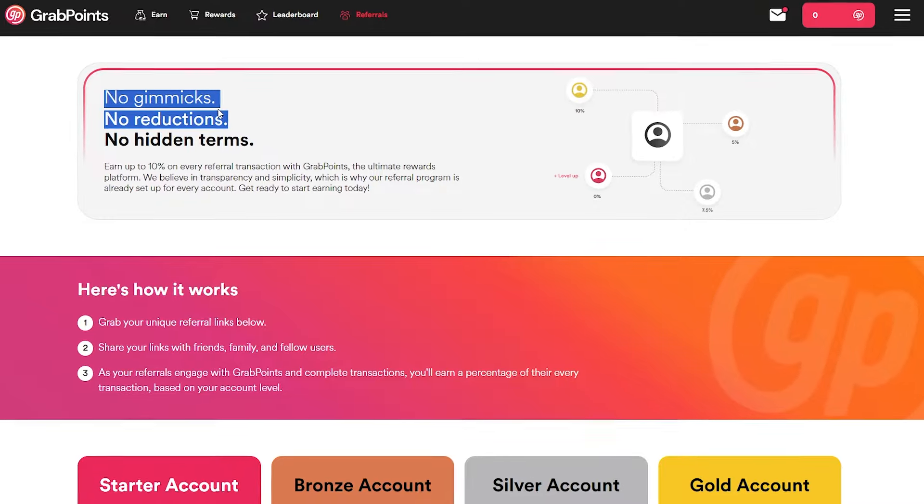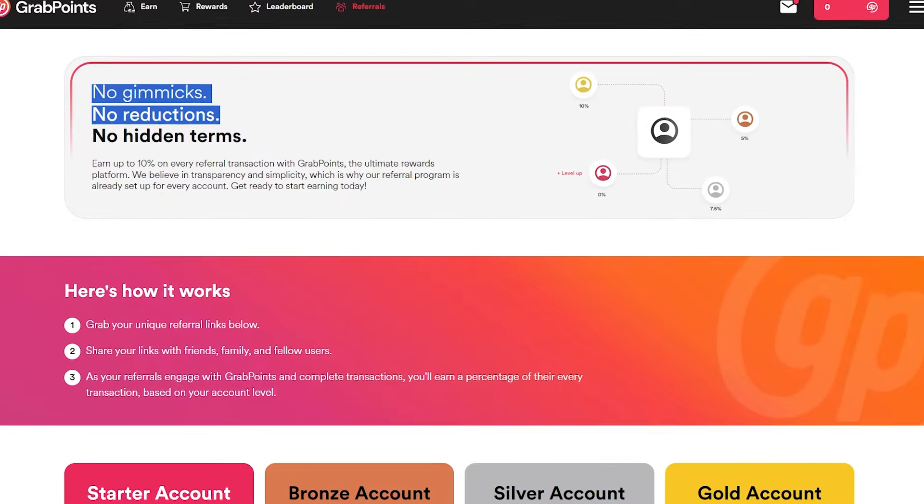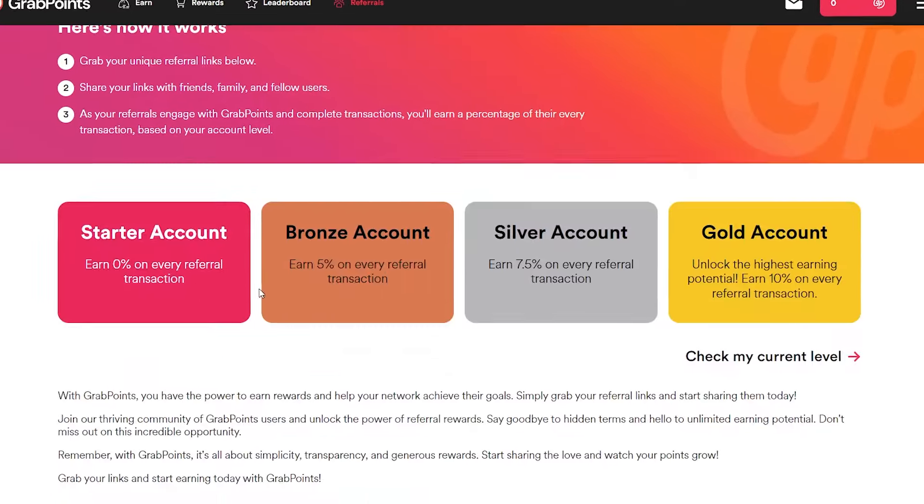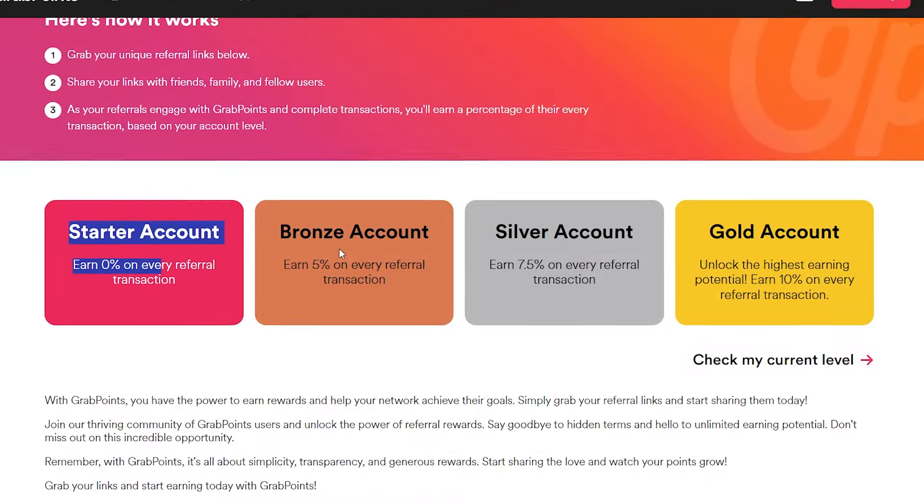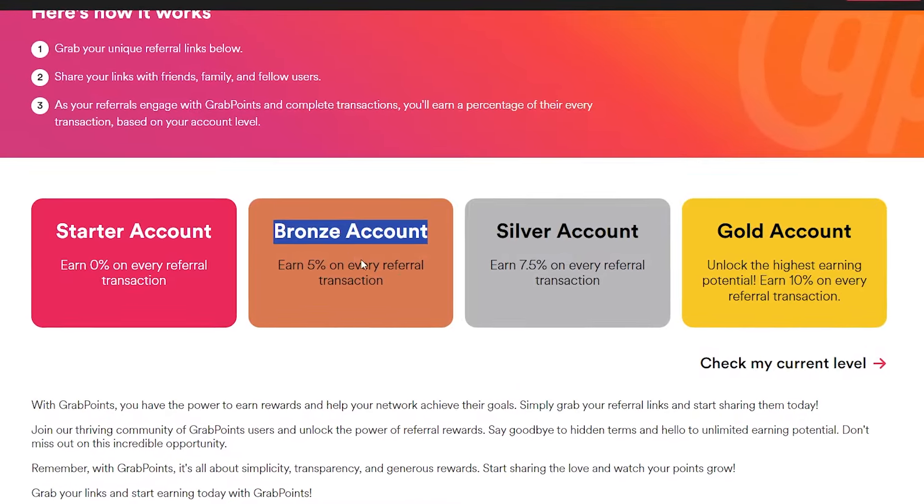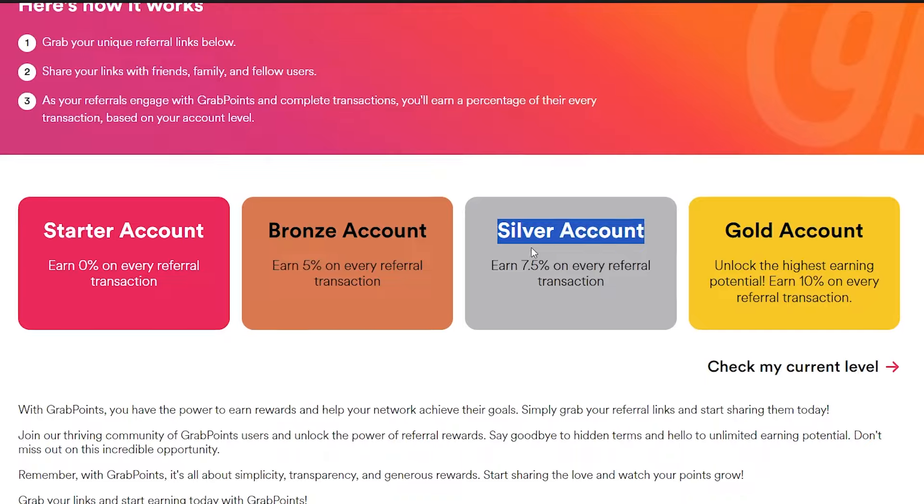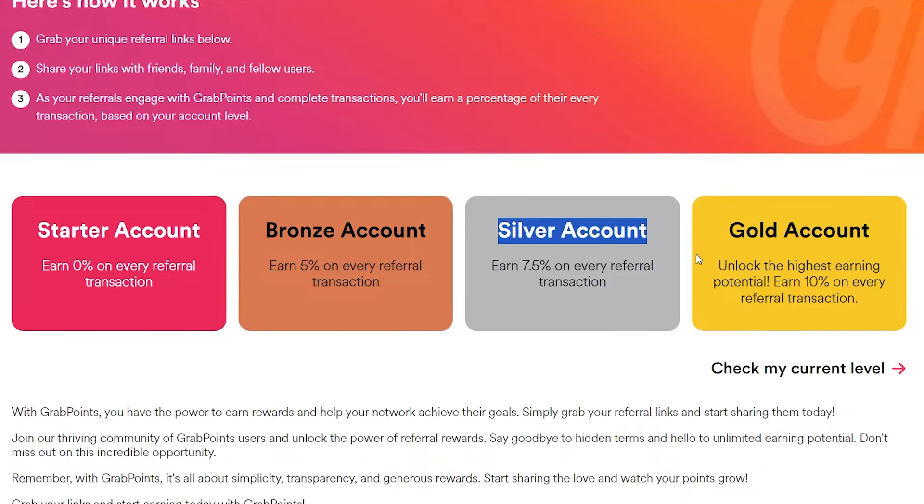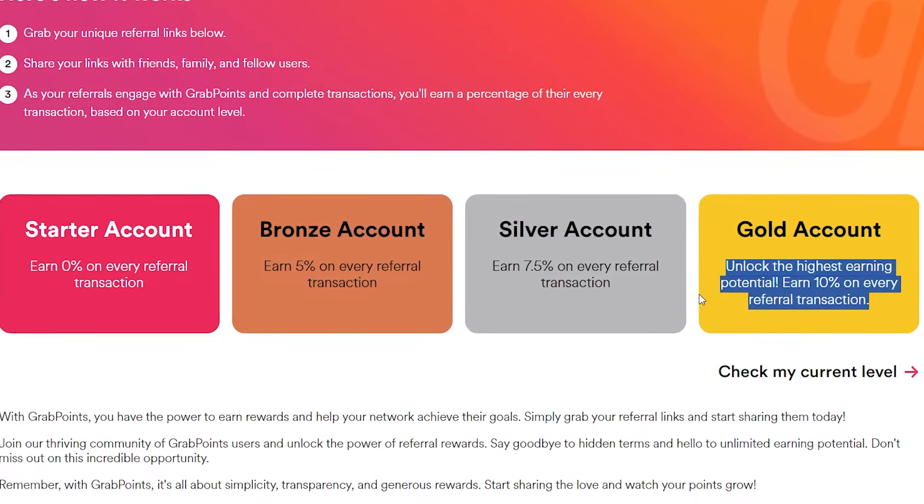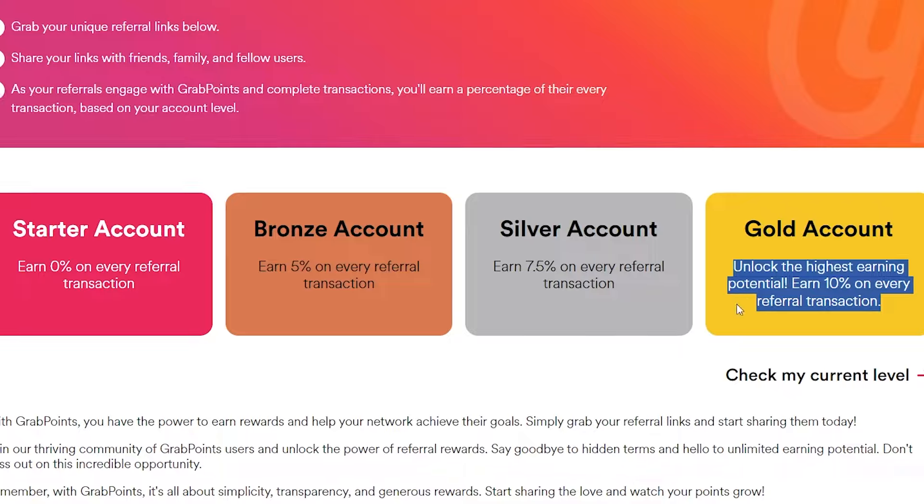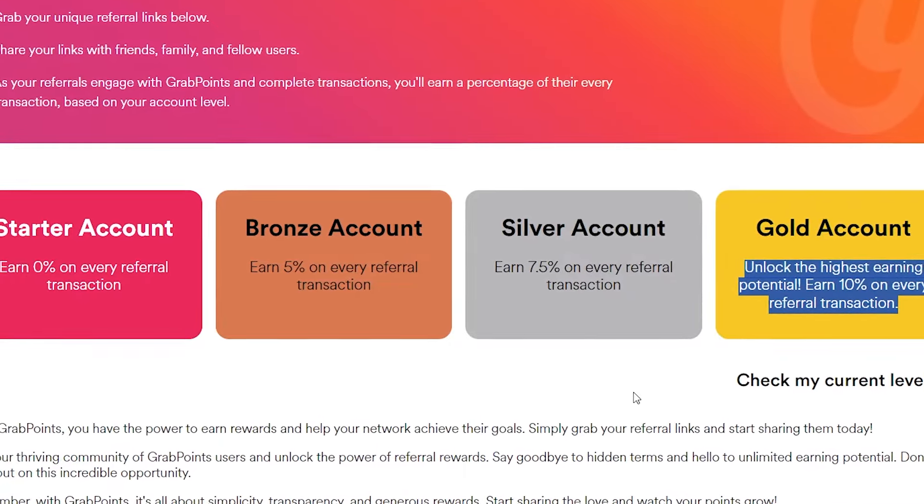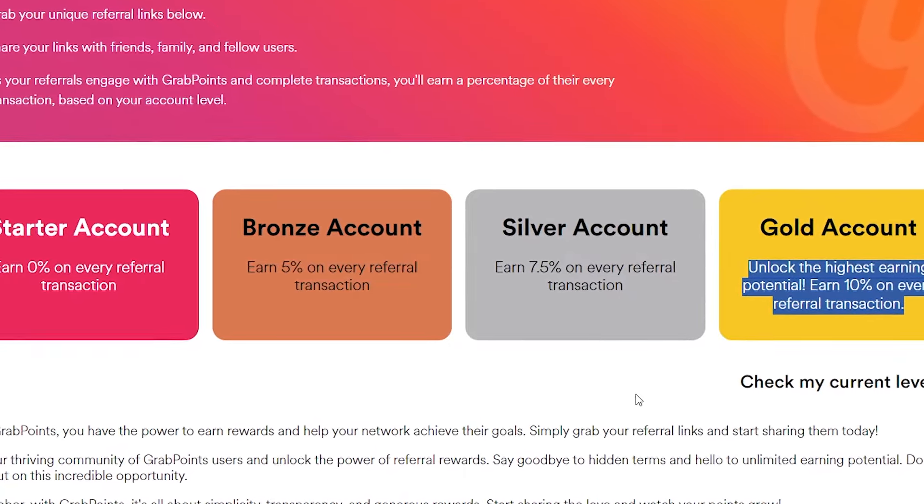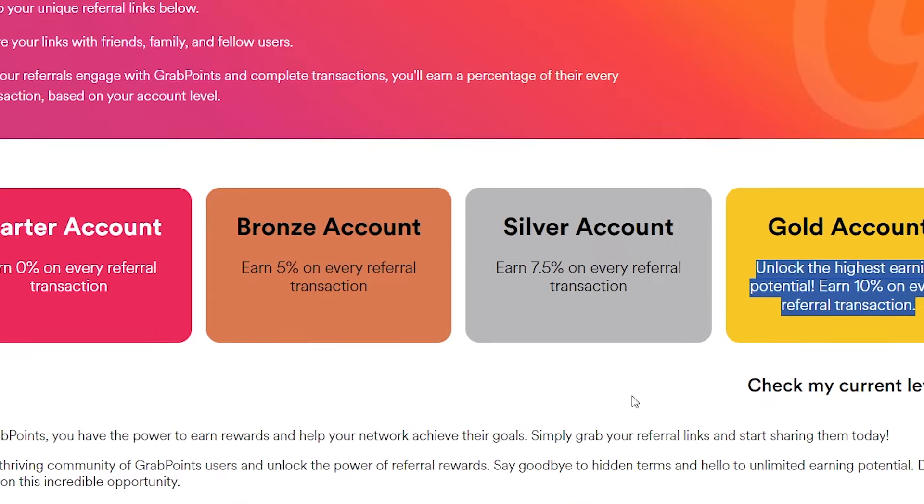Additionally, keep a close watch on the live feeds prominently displayed on the homepage. These feeds offer valuable insights into trending offers and the highest paying opportunities, segmented by location. By staying informed and strategically prioritizing your efforts, you can maximize your earnings potential and fast track your path to financial success.